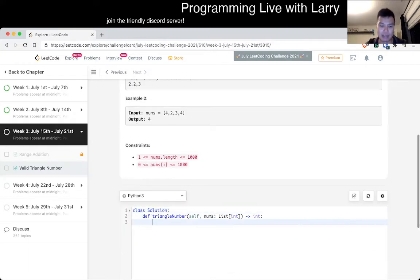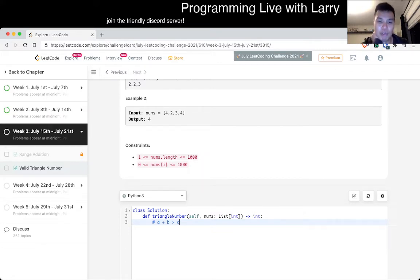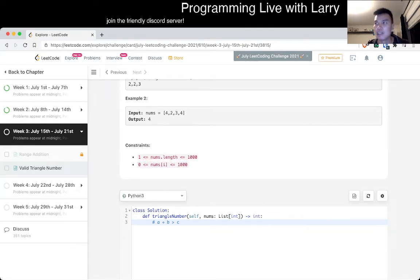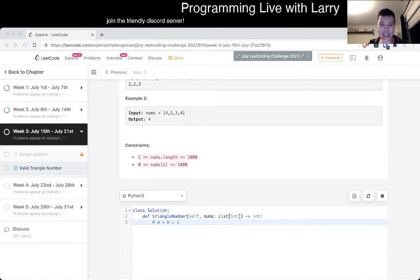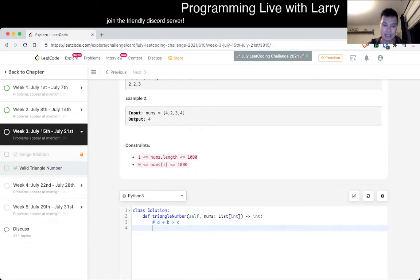I'm trying to think about which representation gets us the cleanest approach. Another thing to note is that while n is less than 1000, all the numbers are also less than 1000. That means you can actually do some kind of sweep or scanline type thing, taking advantage of the frequency map of the sizes.